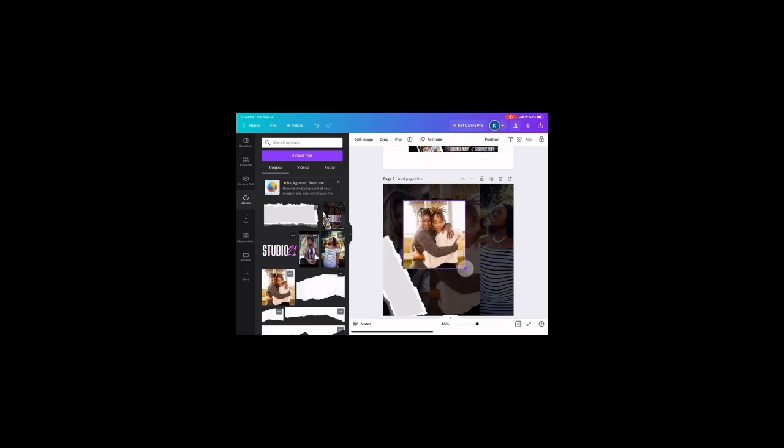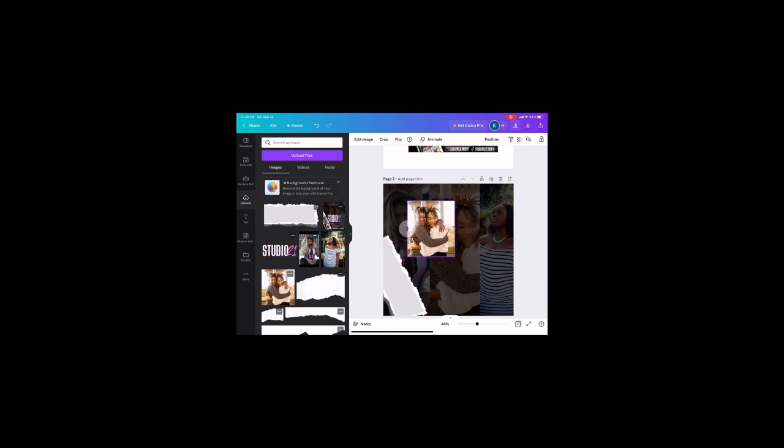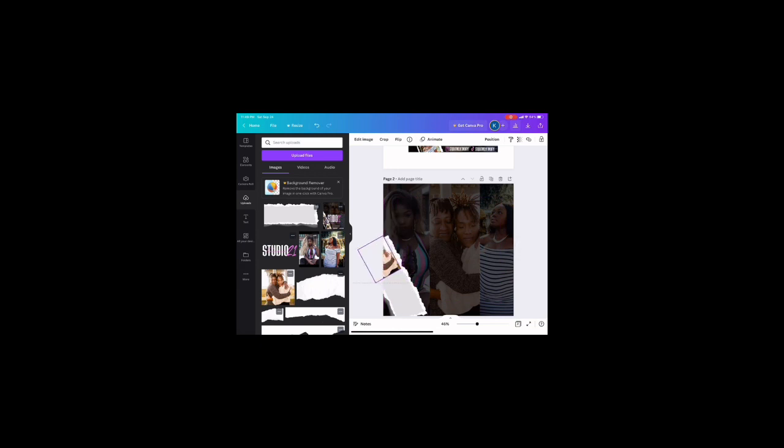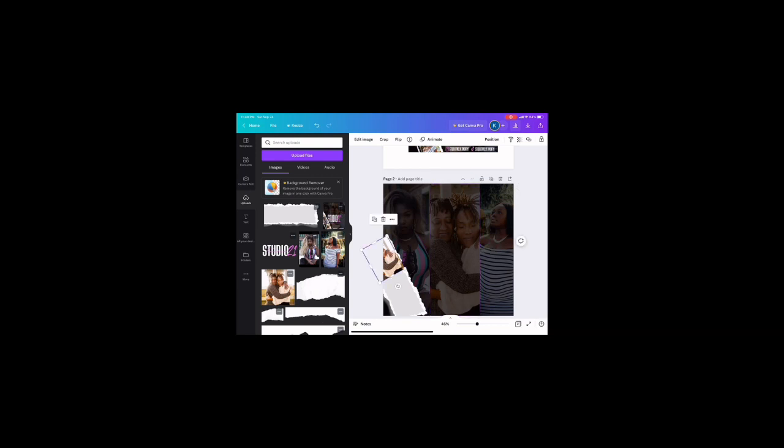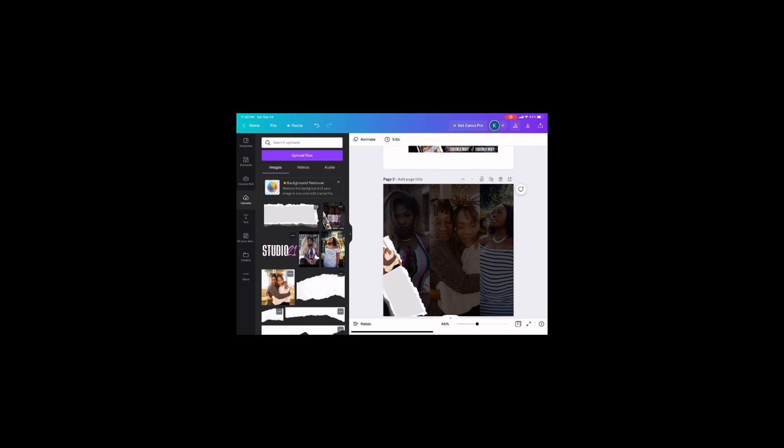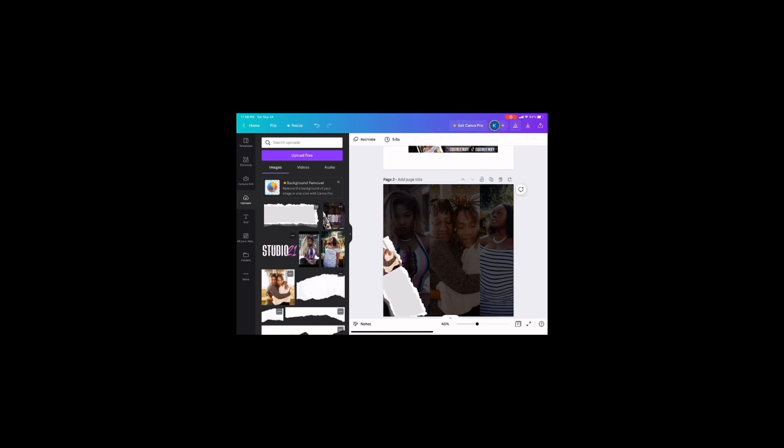Right here I'm basically just taking the ripped paper and positioning it how I want it to be. Then I am getting the photos that I want to be used as the pictures in this little photo strip I kind of created. As you can see, I'm just resizing the pictures and positioning them to how I want it to be.